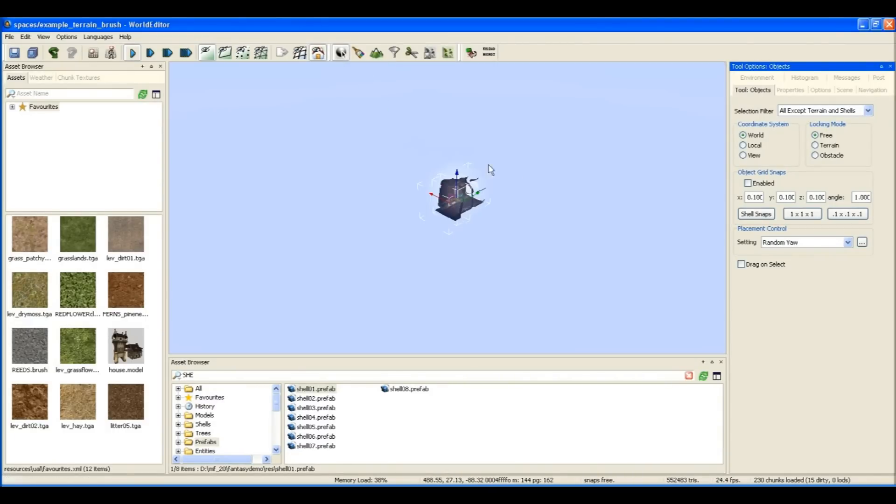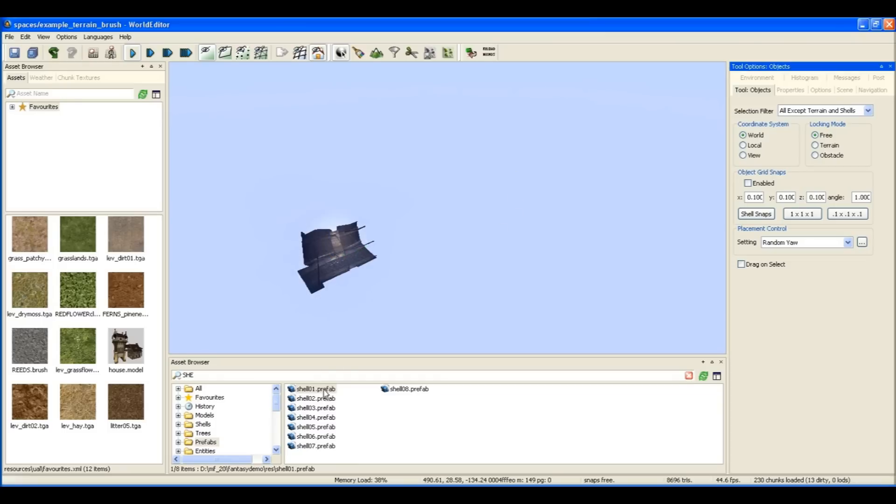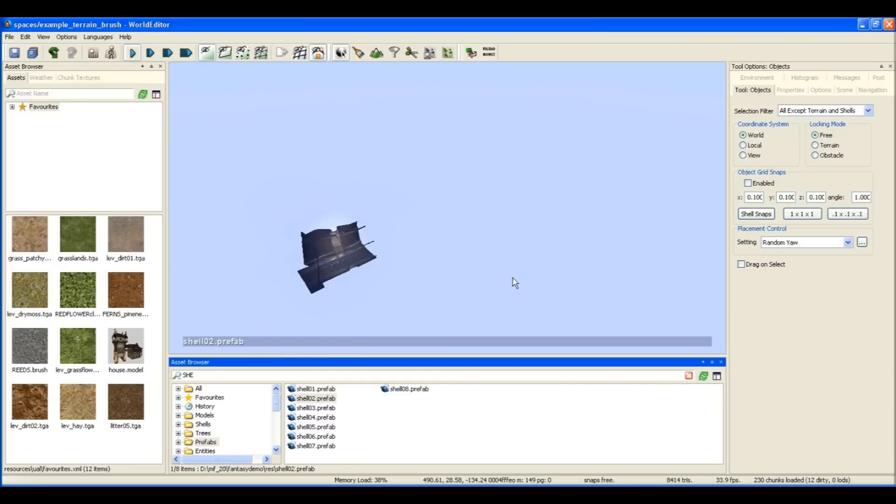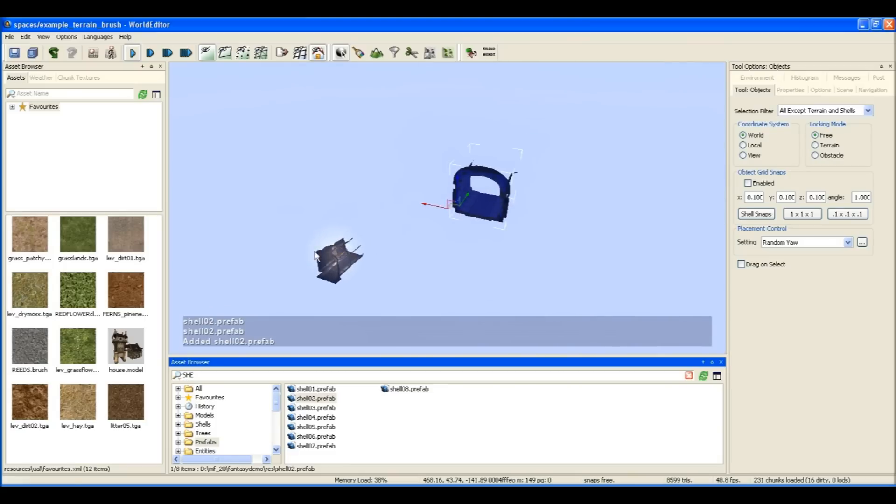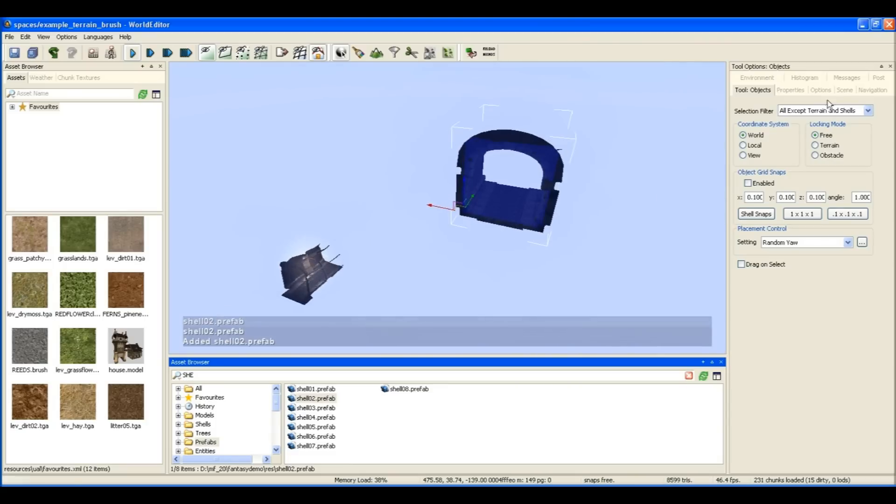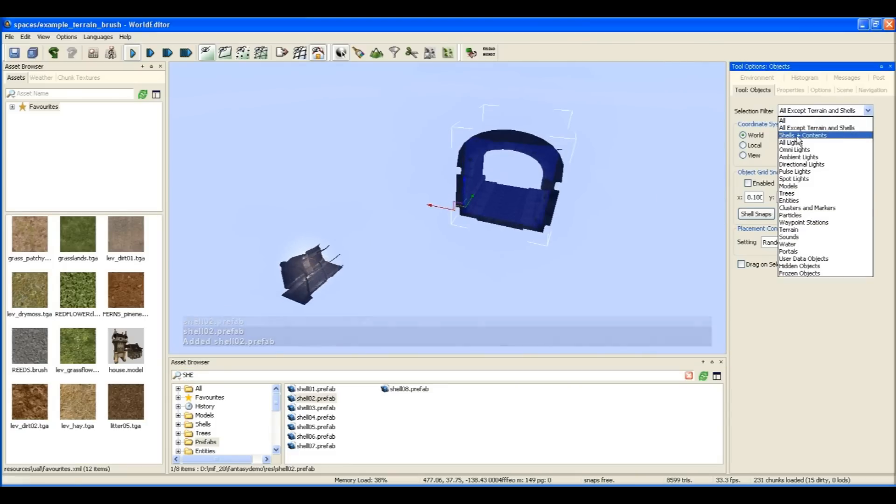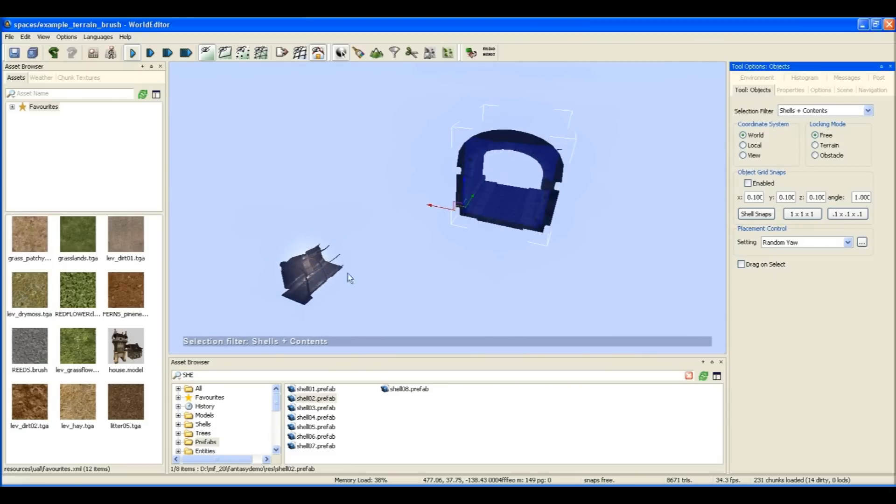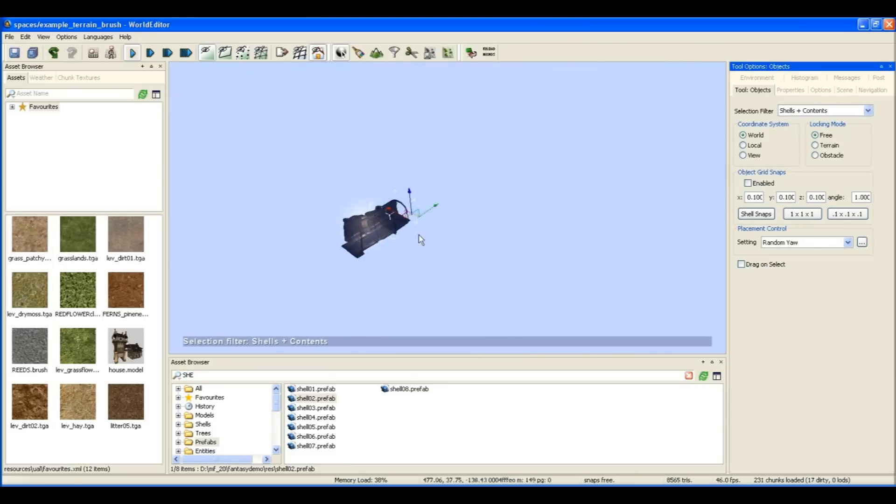There's our first shell that contains what's called an exit portal, and that allows you to see in and out through the exit of the dungeon.